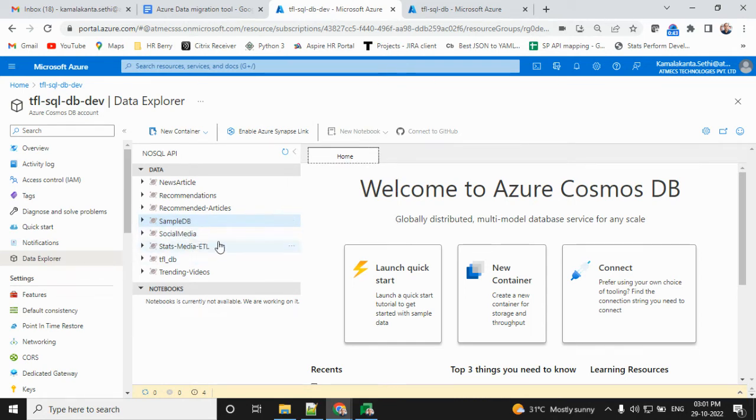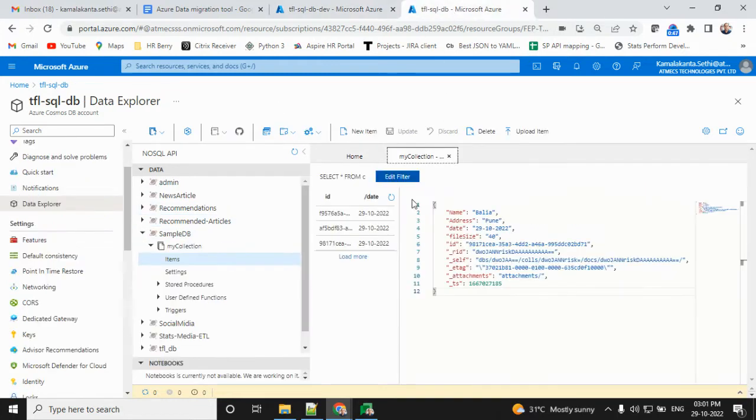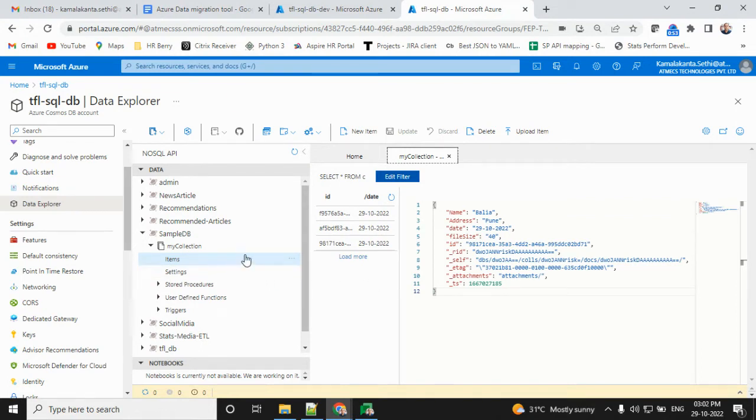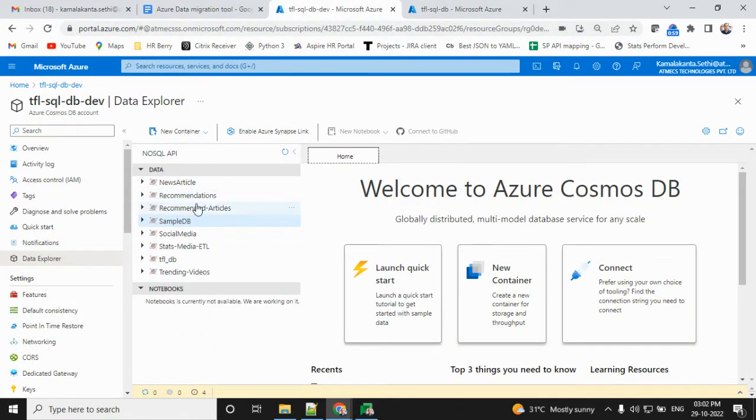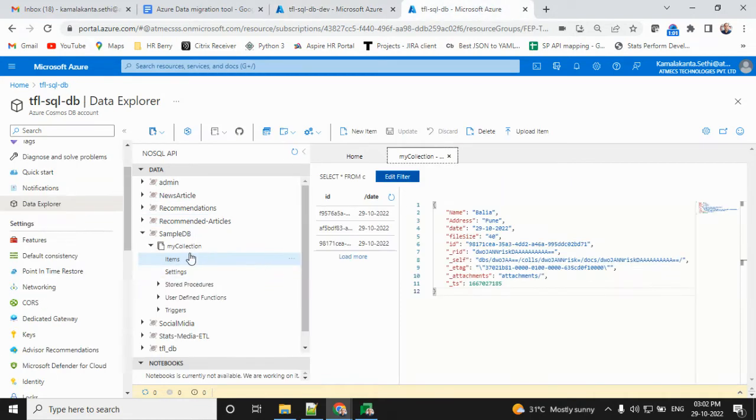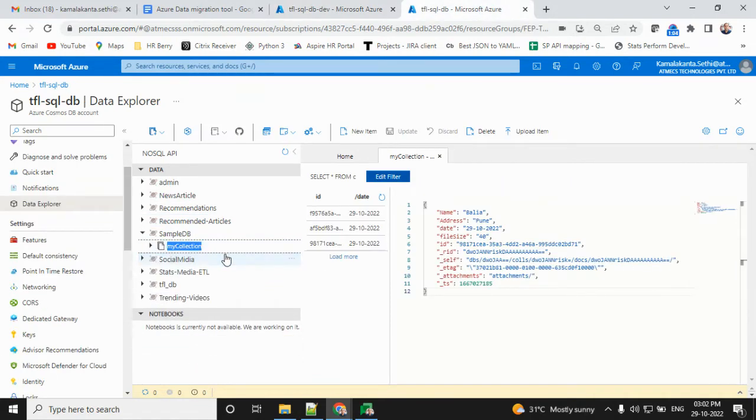Before going to migration, the database name should be the same, and similarly the collection name and partition key also should be the same. You need to create these before migration.